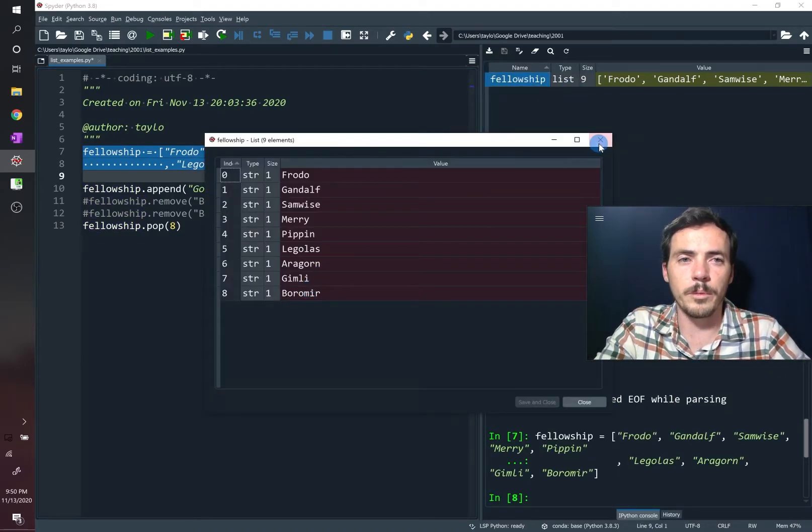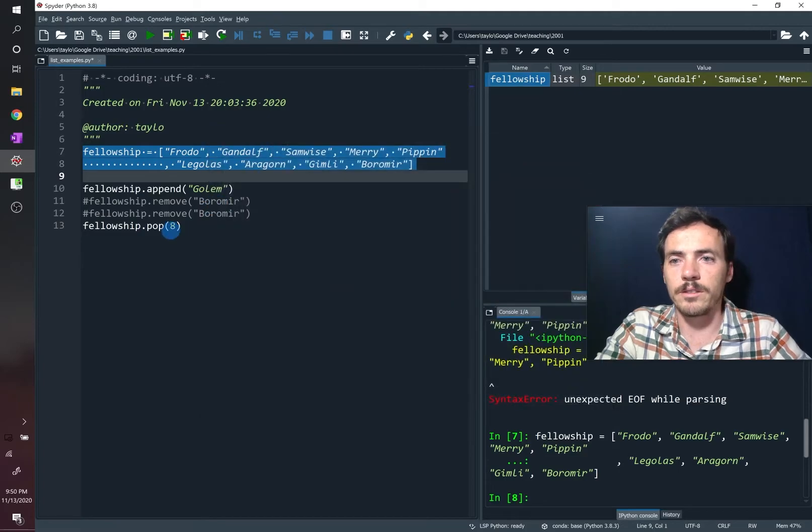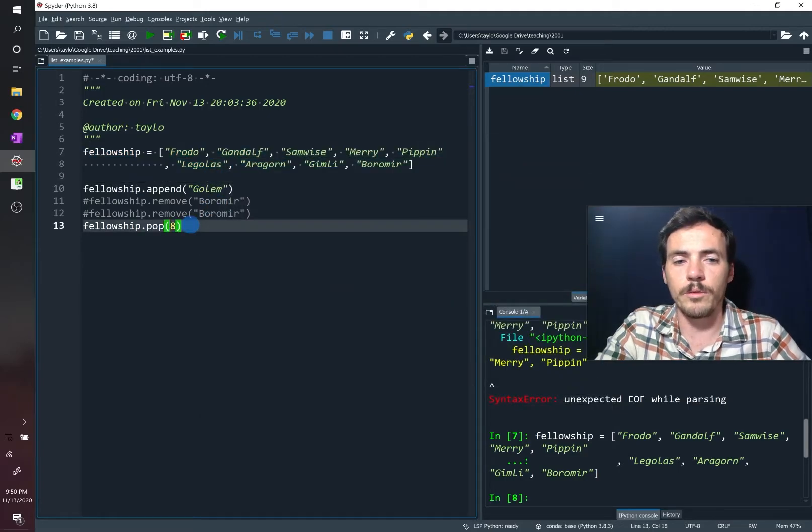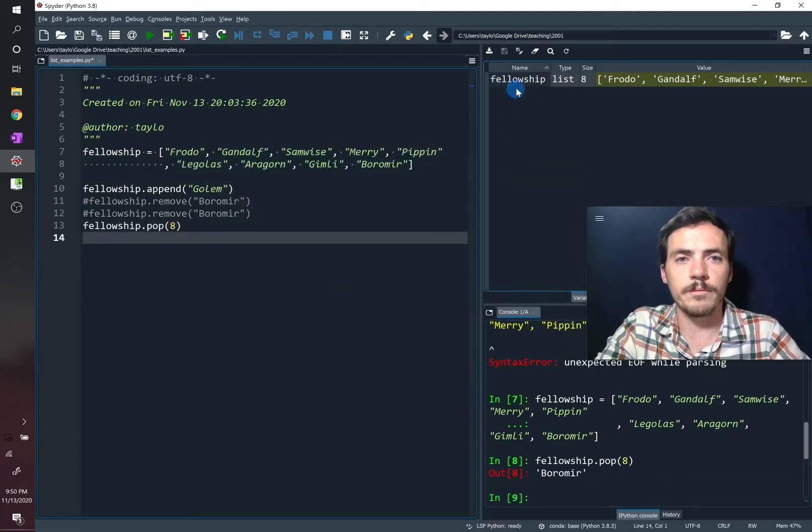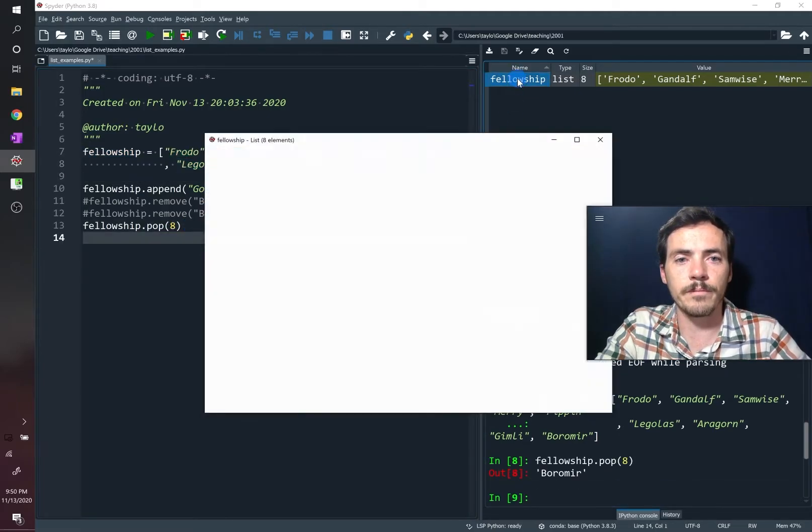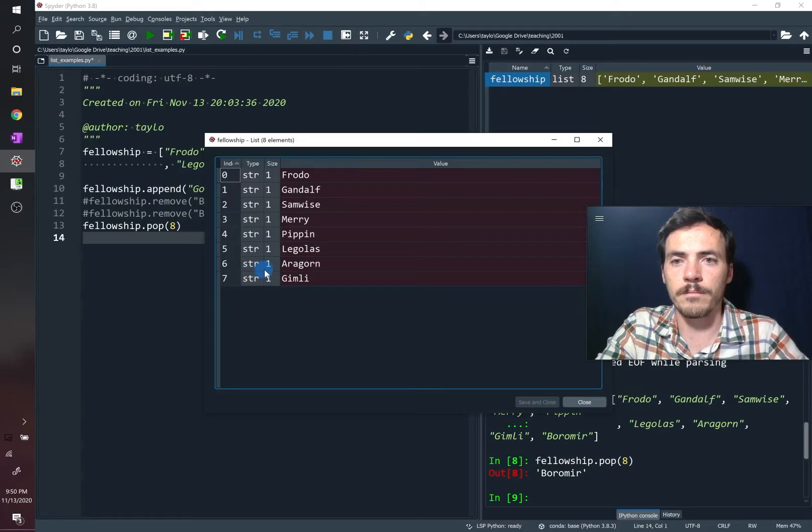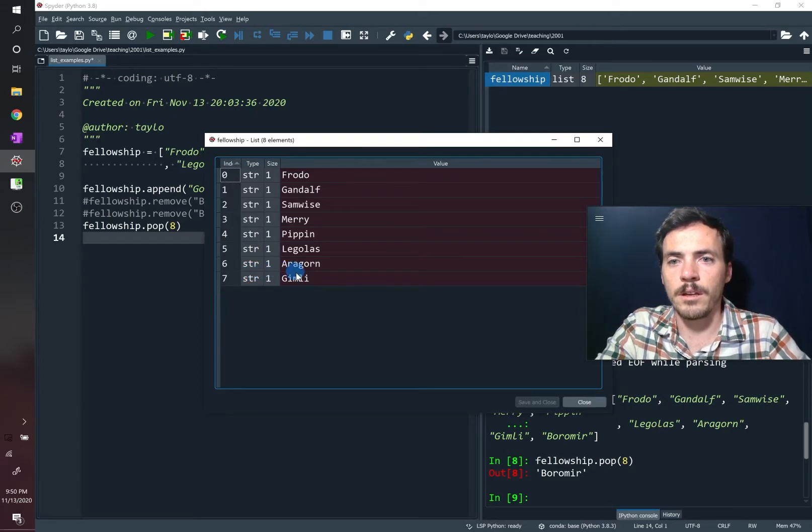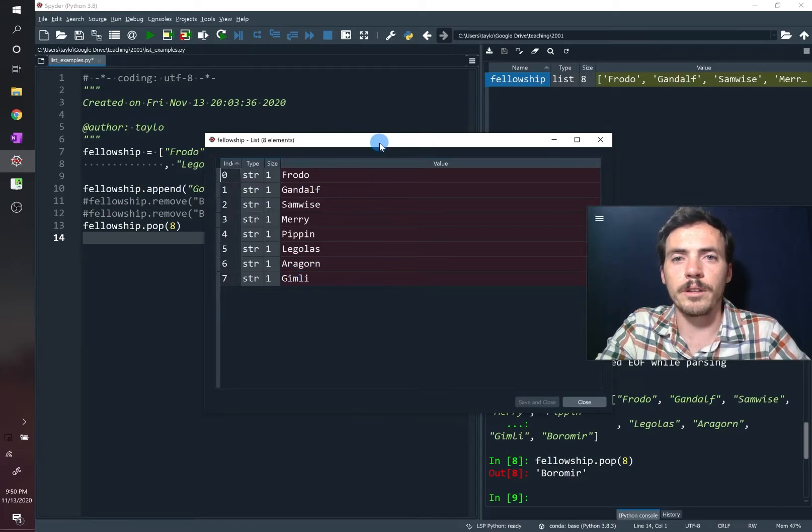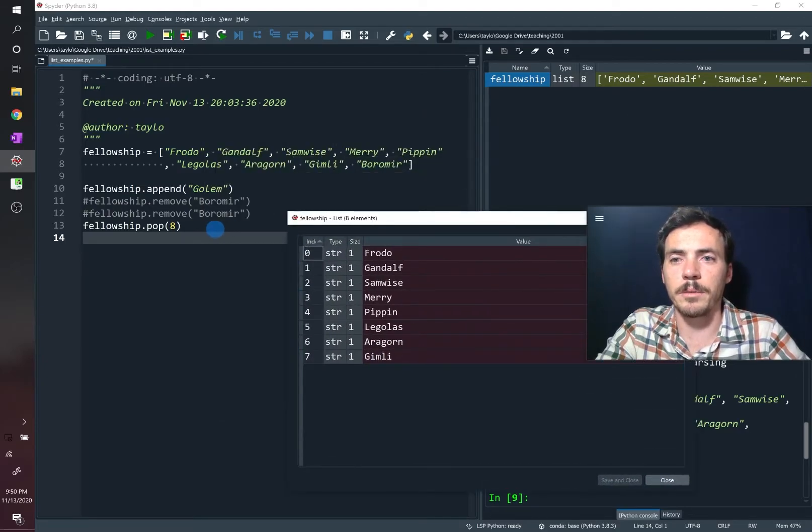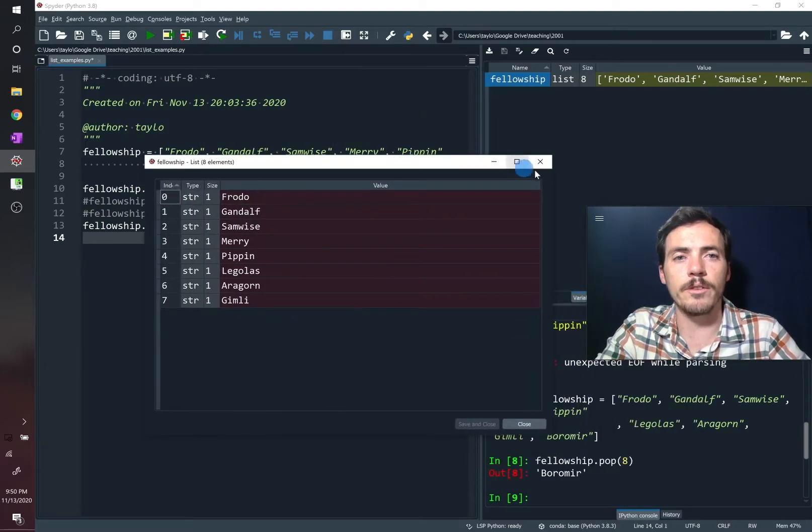Okay, so there's our fellowship. It has Boromir. Now let's try and remove that position. Okay, it removed it, but Gollum was not added because we didn't run that line. Okay, so everything's working great.